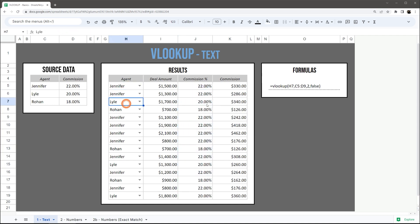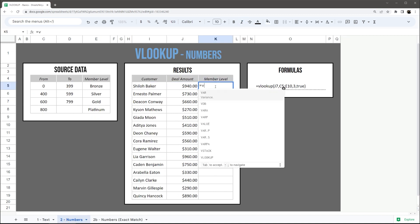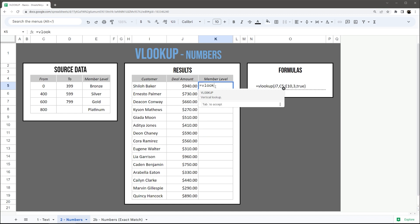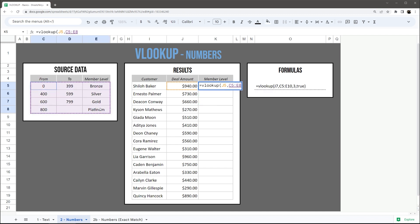All right, let's look at the alternative use for VLOOKUP, which is the sorted method. Let's go ahead and open VLOOKUP again. This time we're looking at deal amount and see what member level it falls into, so I'm going to pick this deal amount. The range is going to be our source data.